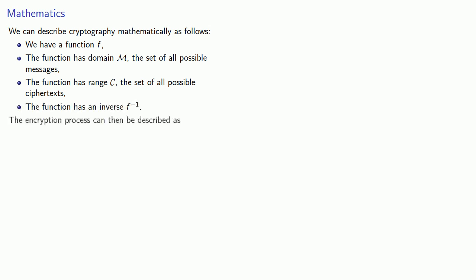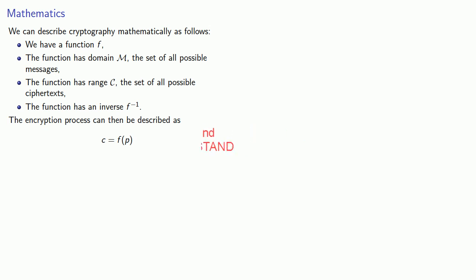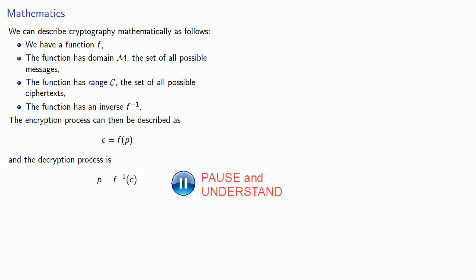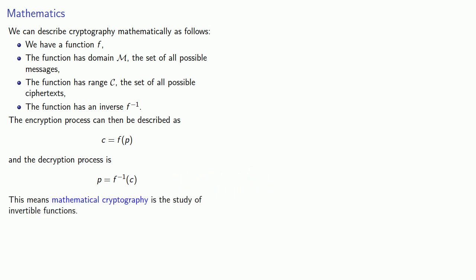The encryption process can be described as our ciphertext message is the function applied to the plaintext message. The decryption process is our plaintext message is the inverse applied to the ciphertext. This means that mathematical cryptography is the study of invertible functions.